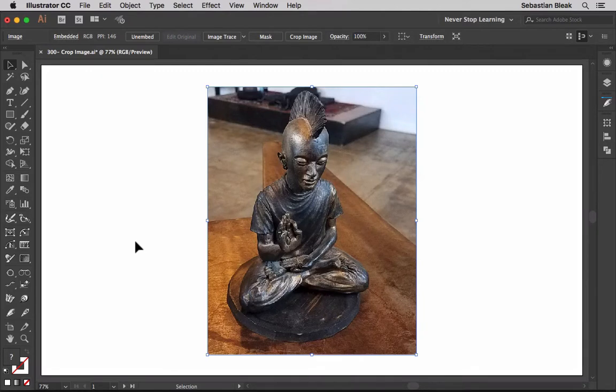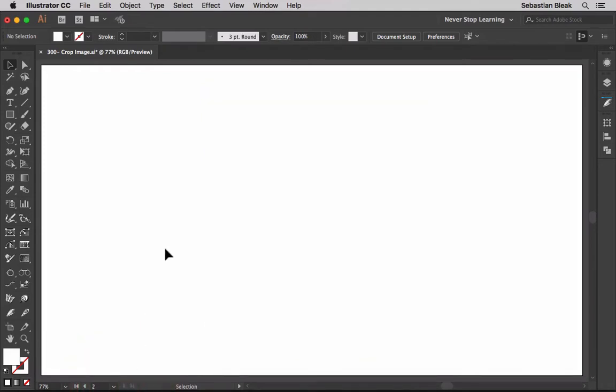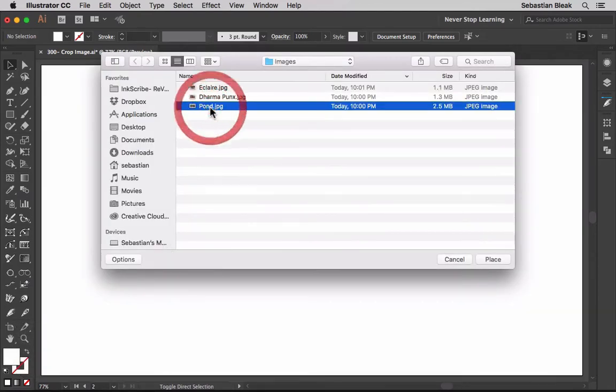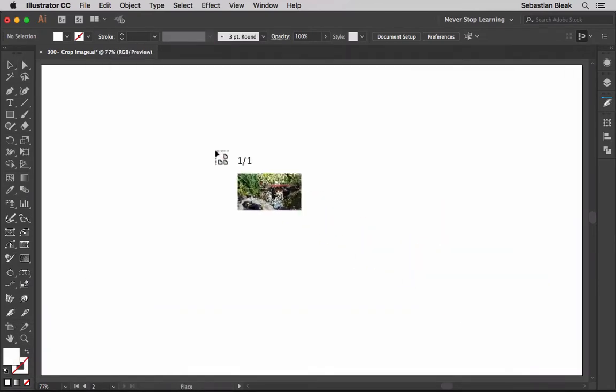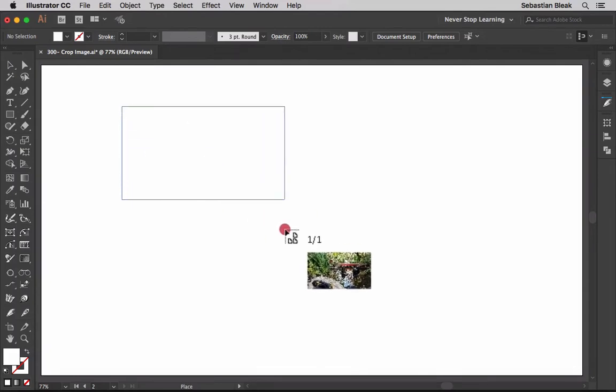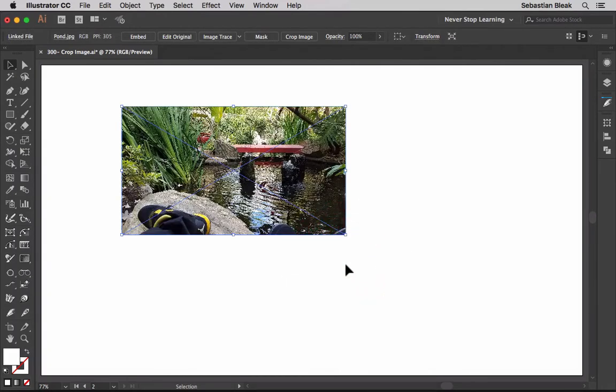I'm going to jump into a different artboard because I want to show you what happens when you're working with a linked image. I'm going to place an image right over here, this pond image, and hit place and click and drag just to bring it into the document.